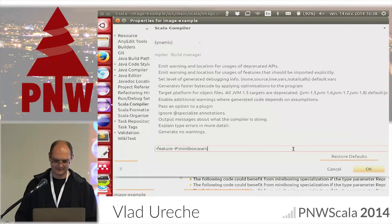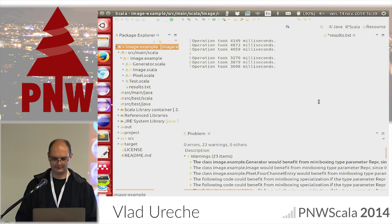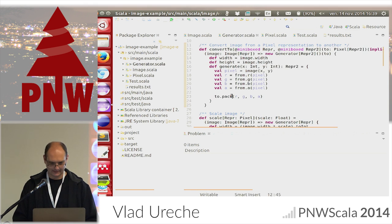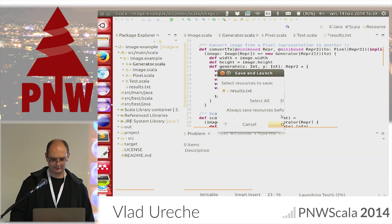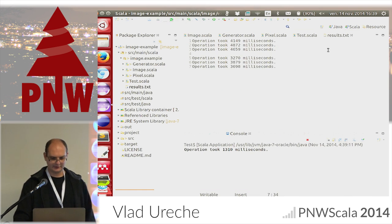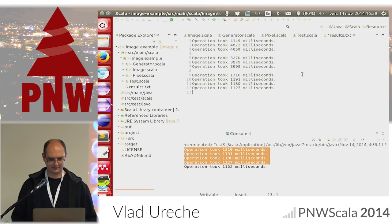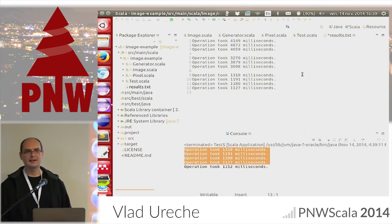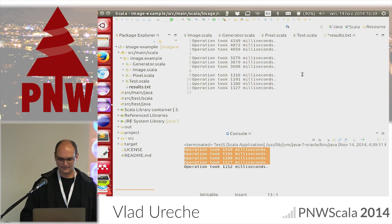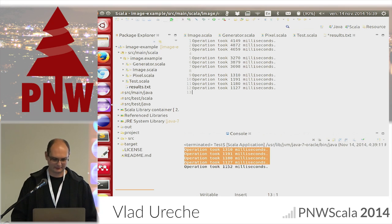I'm going to do a trick: mark all type parameters as @miniboxed automatically so the plugin doesn't generate so many warnings. Let's rebuild and run. Remember the first result was four seconds for processing — now it's one to one and a half seconds. All I needed to do was listen to those warnings. Nothing more.